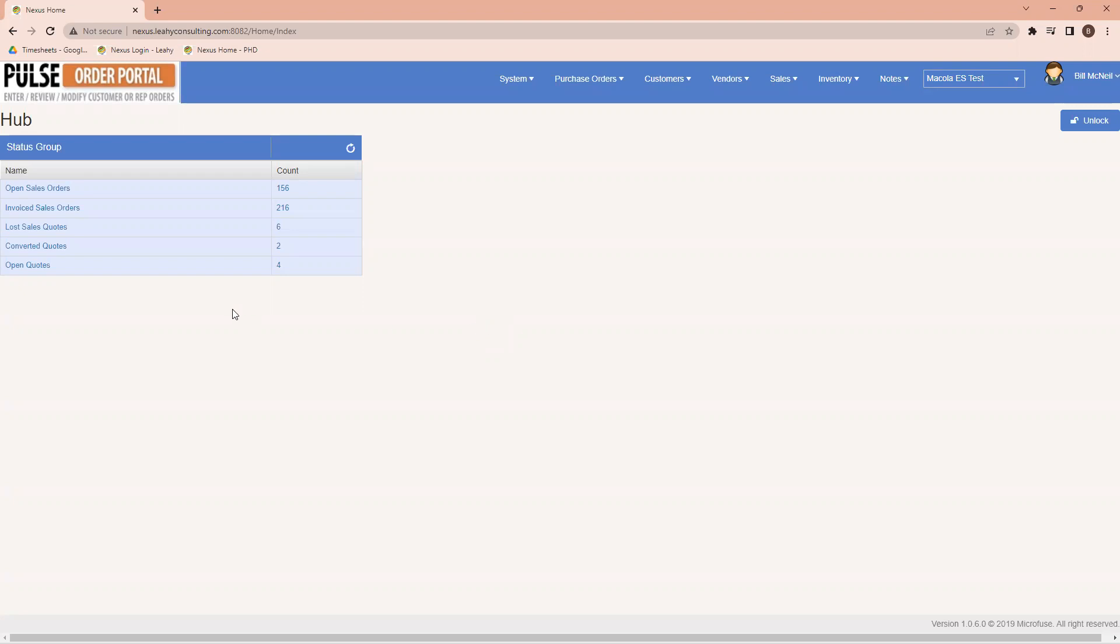In this case, I have a hub set up on here that shows open sales orders, invoiced sales orders, lost sales quotes, converted quotes, and open quotes.